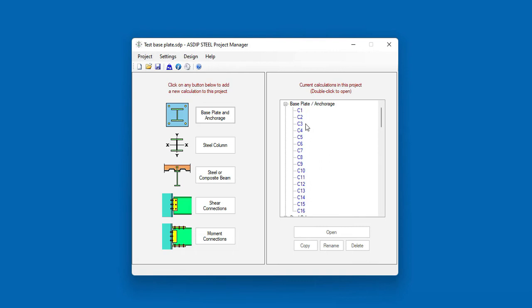You can click on any of the nodes to get access to the calculations for that specific base plate. For example, let's open the base plate C1.